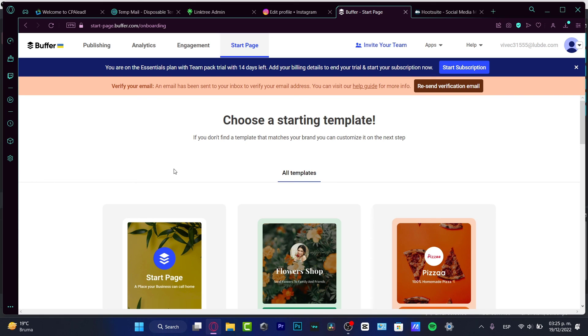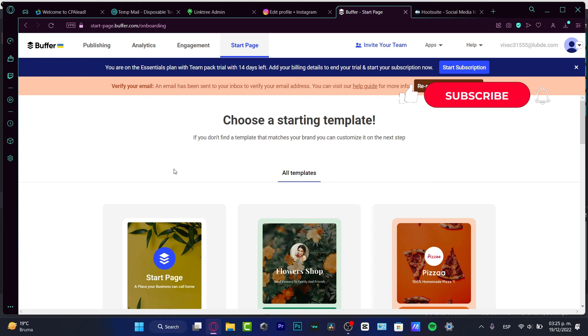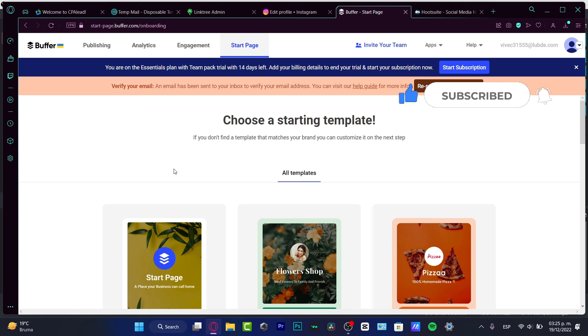But you can tell us in the comment section what do you think about each platform and what application did you choose and why. So thank you once again for watching the video guys. Don't forget to like and subscribe and I will see you guys on the next one. I'll see you soon and have lots of fun with your social media management.